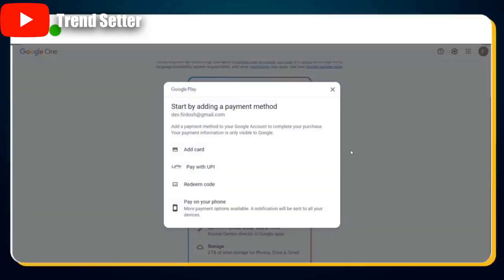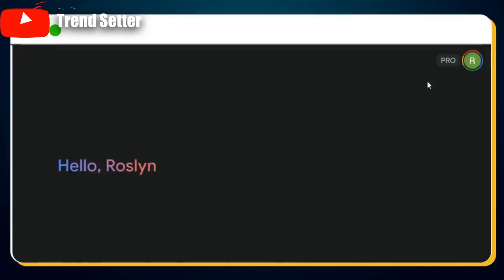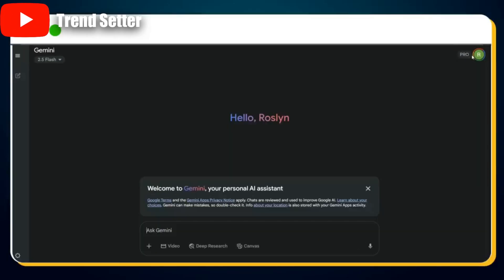You'll be taken to another page. Simply click on the Get Google AI Pro button. Next, you'll be asked to add a payment method — don't worry, you won't be charged during your first month. Once your payment method is successfully added, you'll see a little Pro icon appear, meaning you now have access to Google Veo 3 for the next 30 days.